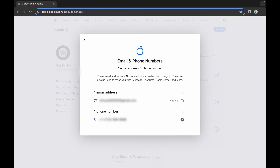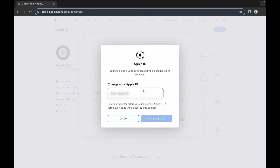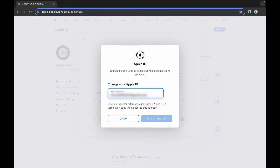Click the email and phone numbers option. Tap the minus icon next to your currently paired email ID. Remove it and enter the new email address you want to use for your Apple ID in the Change Your Apple ID box. Tap Change Apple ID and verify with the verification code sent to your new email address.